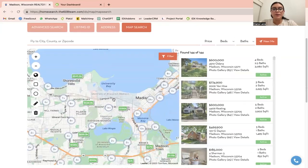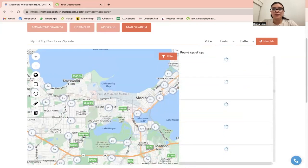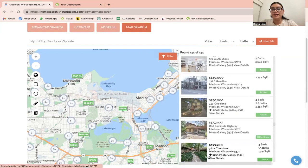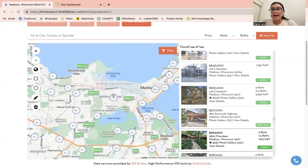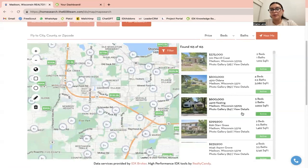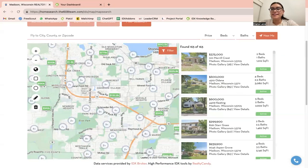If we click on one of these little pins, it will highlight where the property is on the map. And if we move the map around, it will update the properties listed on the side as well.